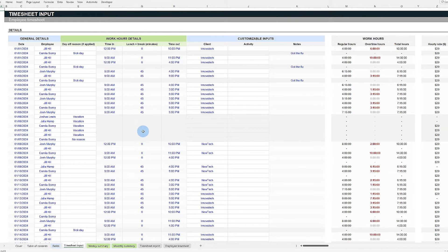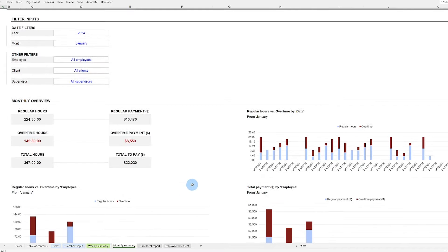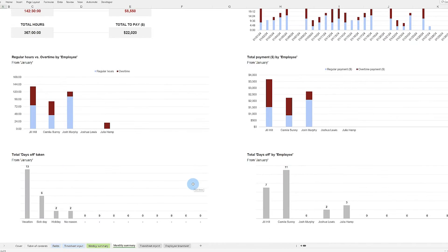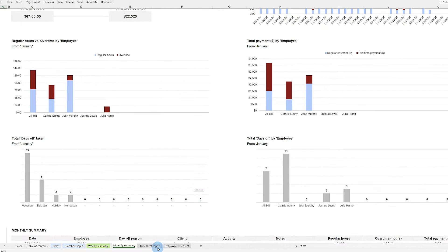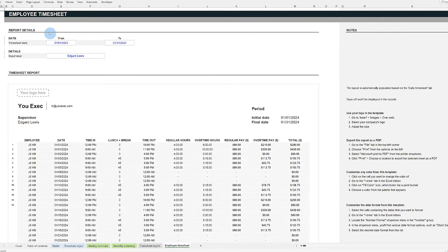It makes it easy to analyze performance and financials with weekly and monthly dashboards. Plus, you can automatically create PDF reports for smooth monitoring and validation of work hours across the month.